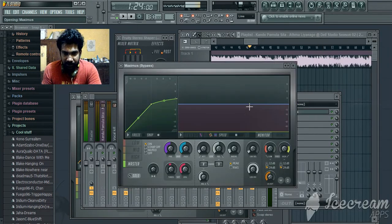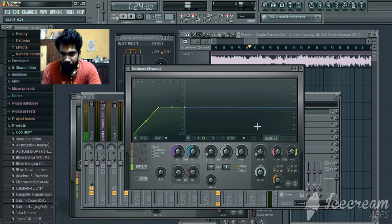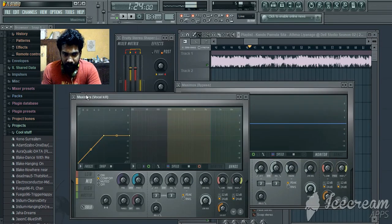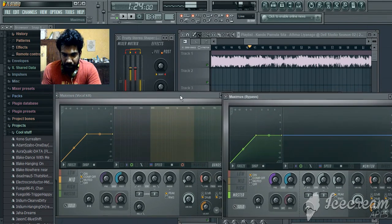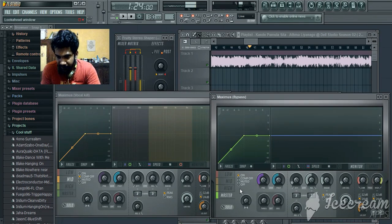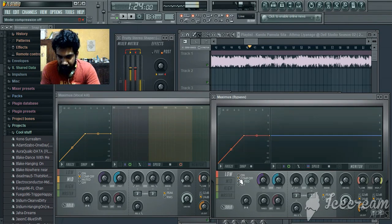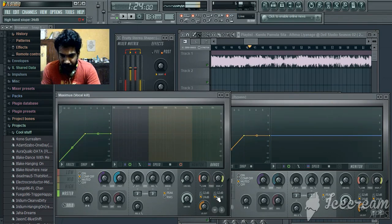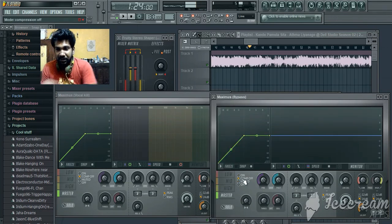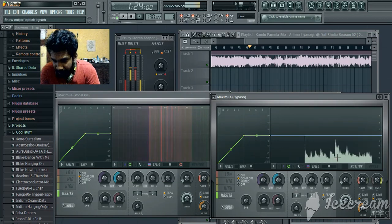You can add Maximus to the channel record. You can add the preset default. You can add the mids, the low and high. If you're going to have high frequencies, you can't do it the same time. But you can work with it.